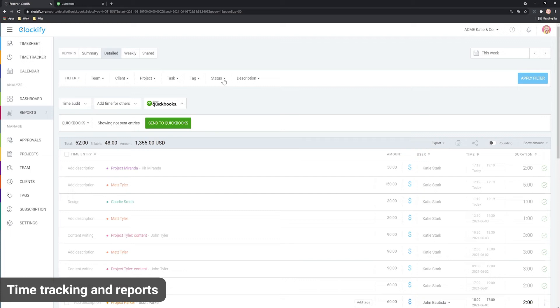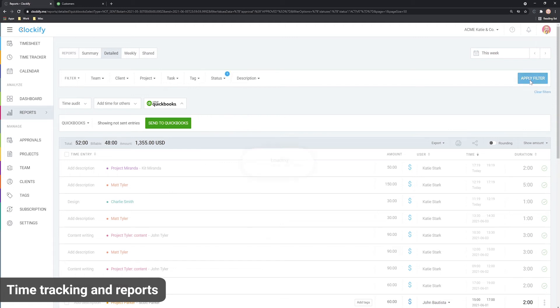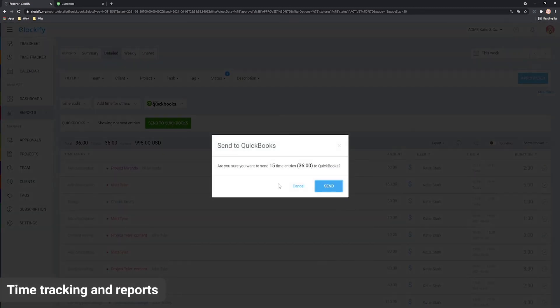For example, if you wish to send only approved time, open the Status filter, choose Approved and click Filter. When you're ready, click Send to QuickBooks and everything you see will be sent over to QuickBooks.